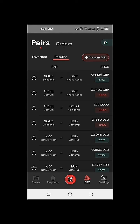Moving on, we have our Solo DEX — this is the actual Sologenic DEX, and it's one of the features of the Solo wallet that I love. We can treat this similarly to how we do trading on centralized exchanges like Binance, Gate.io, and others. The key difference is that with the Sologenic DEX, this is truly decentralized.